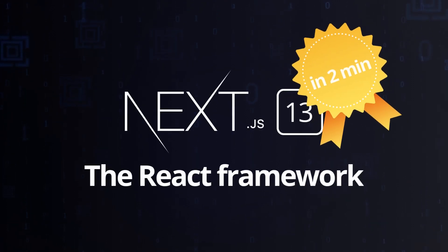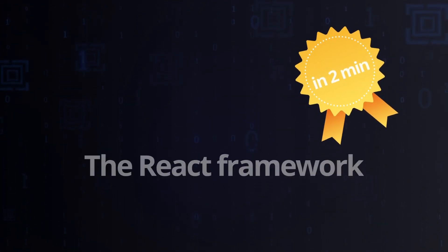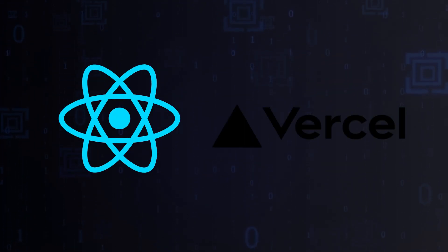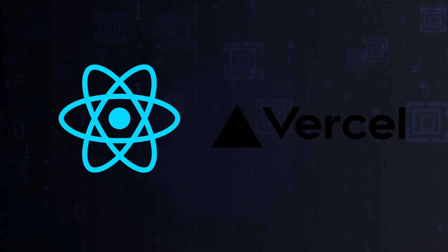Next.js, the React framework, in just two minutes. Next.js is a super flexible React framework developed by Vercel.